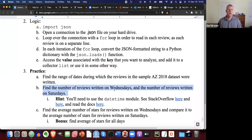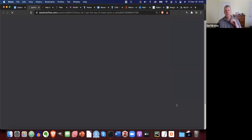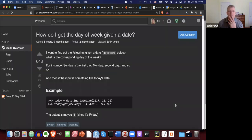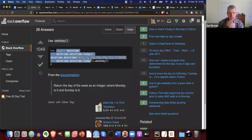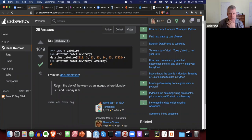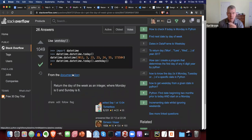Let's try some more. Find the number of reviews written on Wednesdays and the number of reviews written on Saturdays. You're going to need the datetime module. Here's a Stack Overflow response showing how to use it to get the day of the week. The weekday() method returns the day of the week as an integer where Monday is zero and Sunday is six. So Friday is four, Saturday is five, and Sunday is six.